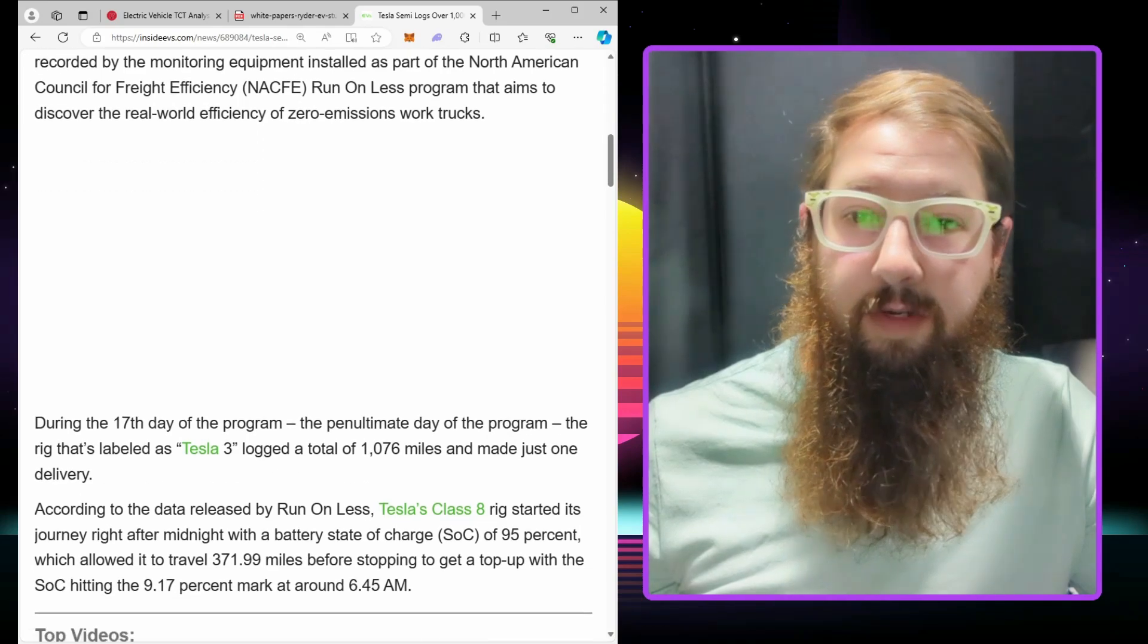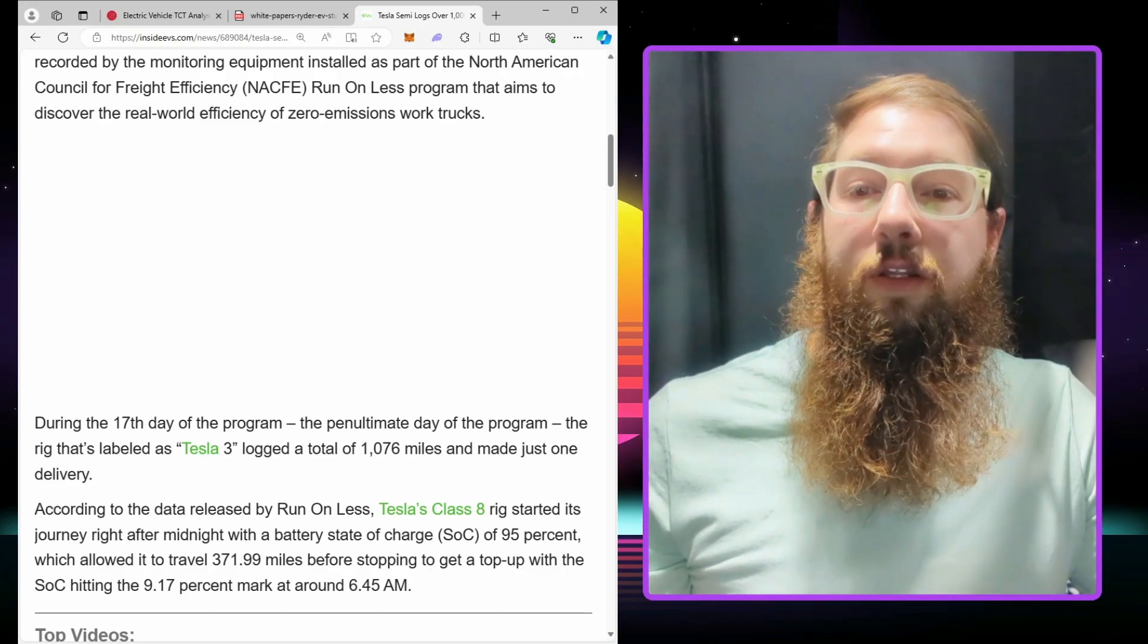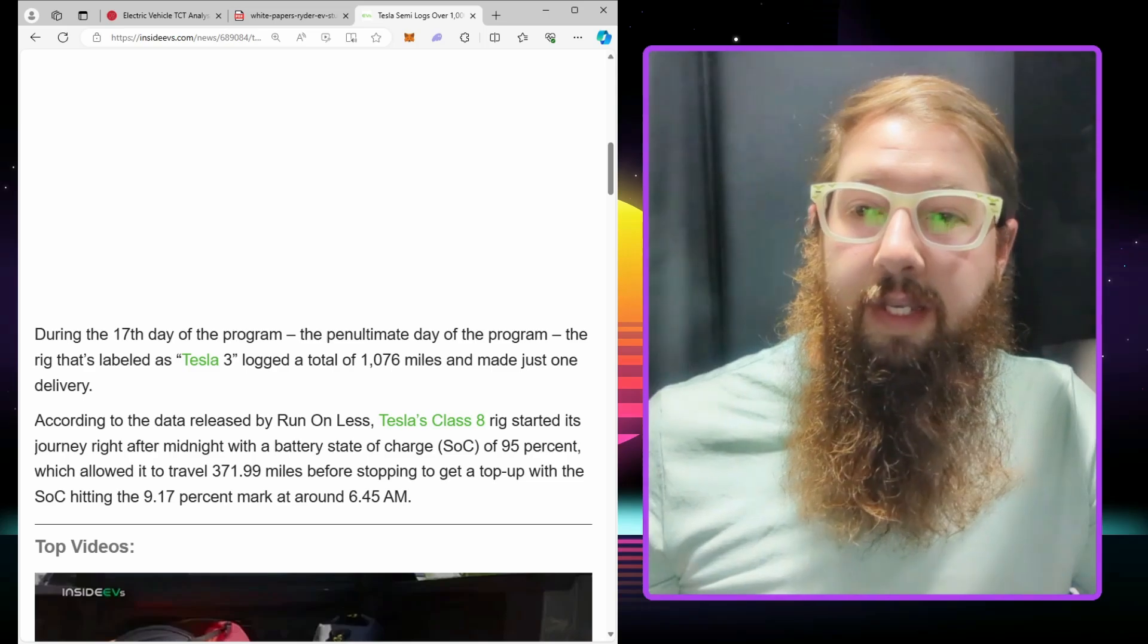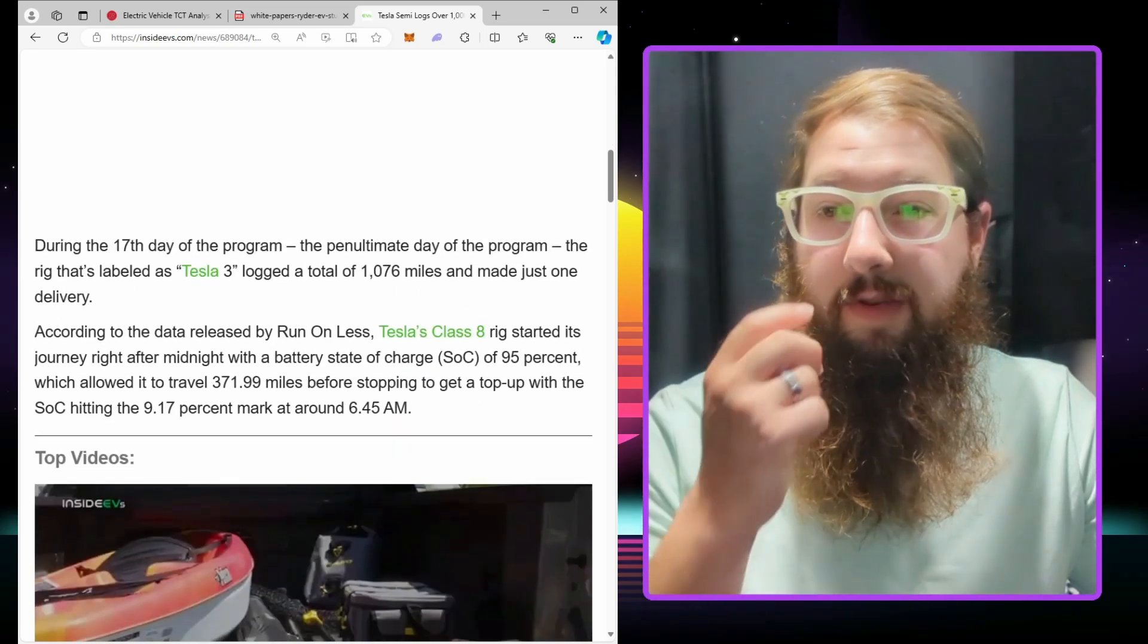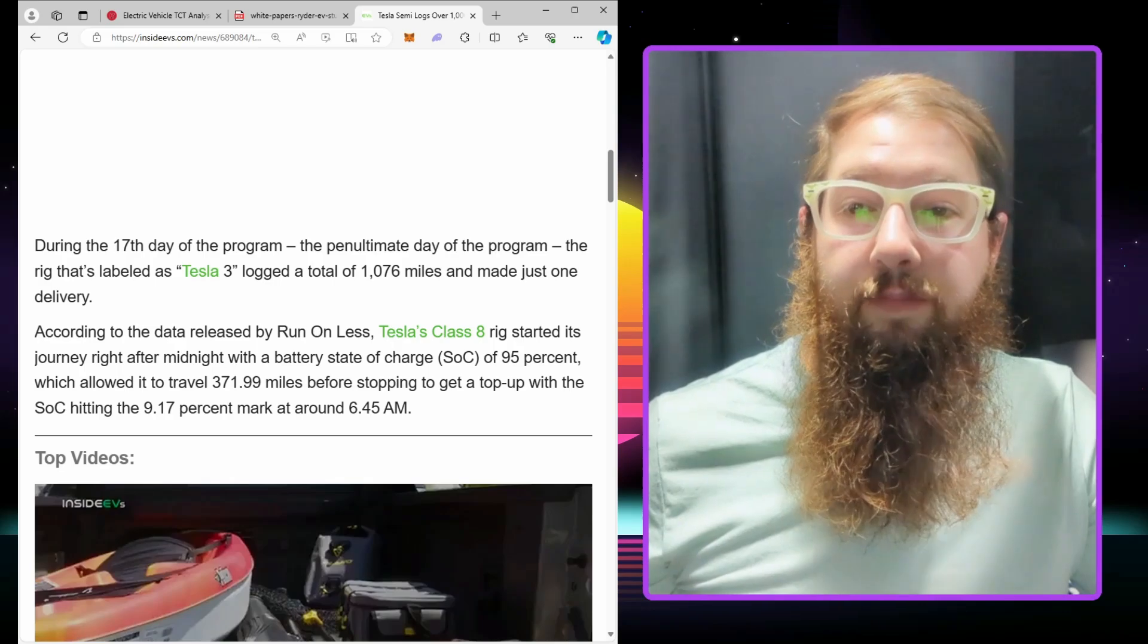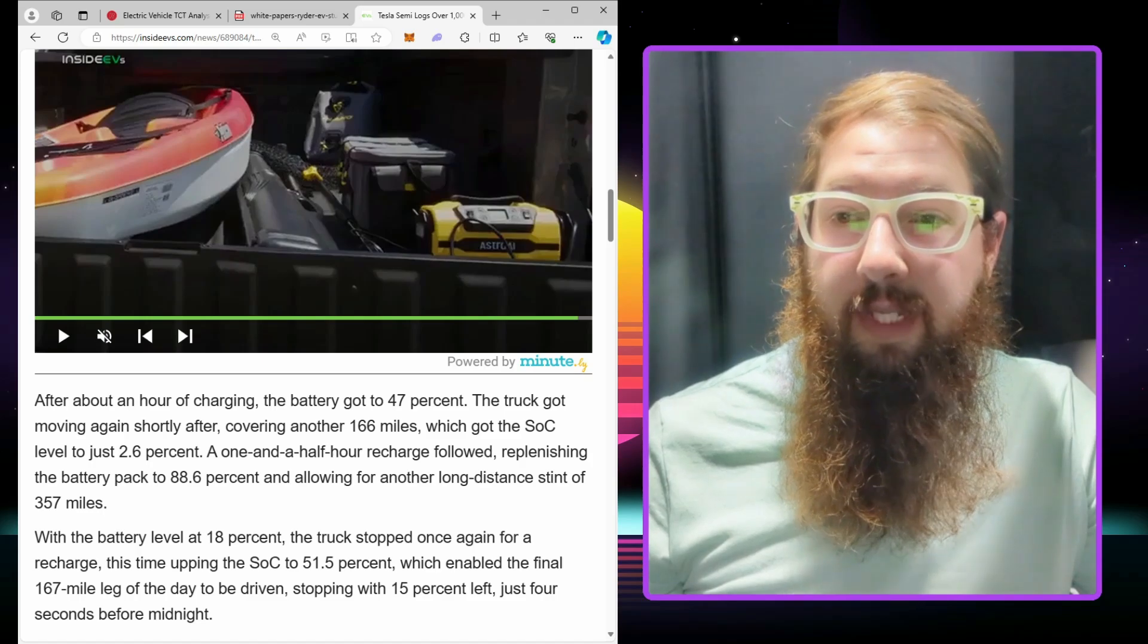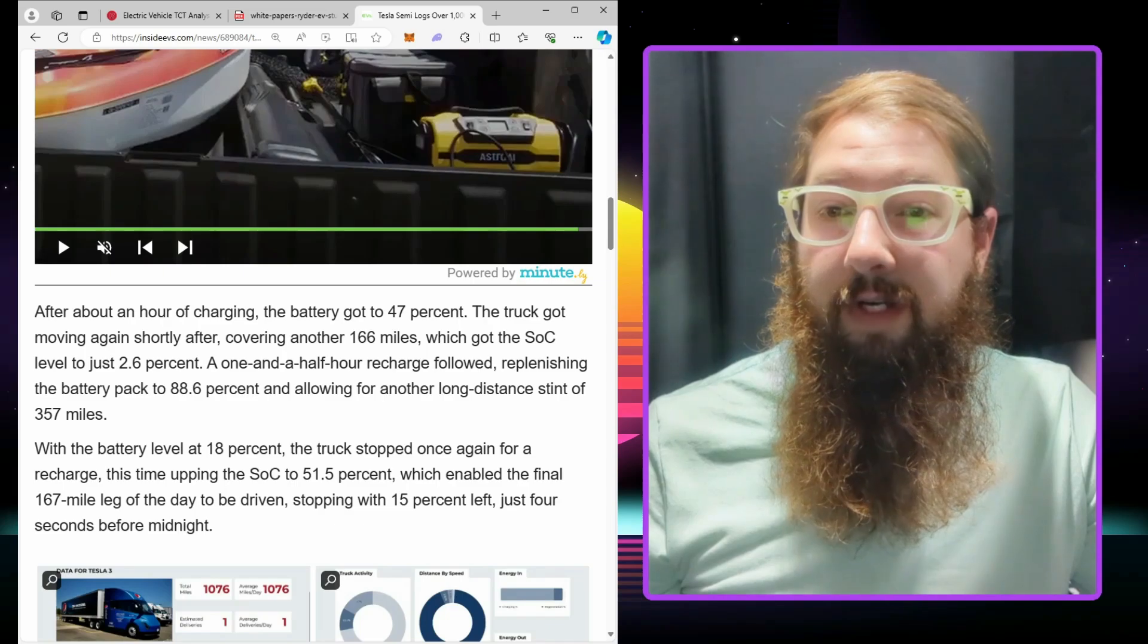During the 17th day of the program, Tesla 3 logged a total of 1,076 miles and made just one delivery. It started the journey right after midnight with a state of charge of 95%, which allowed it to travel 371 miles before stopping to get a top-up. After about an hour of charging, the battery got to 40% and the truck went another 166 miles.